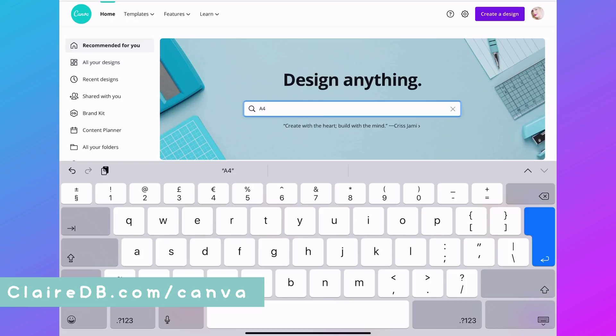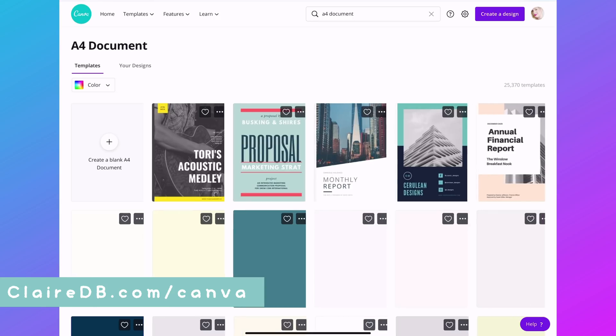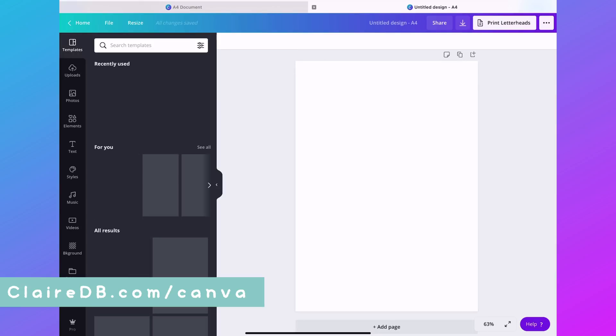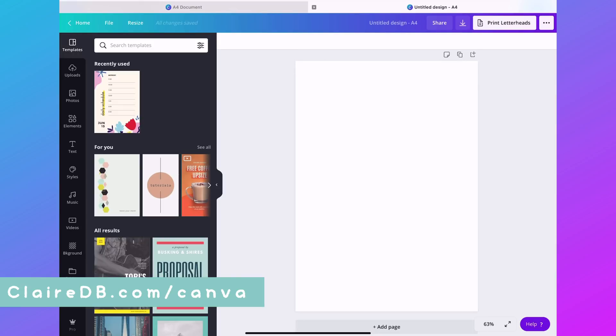I'm going to create a brand new document. I'm choosing A4 because I'm in the UK, but if you're in the US, obviously you can choose a US letter.